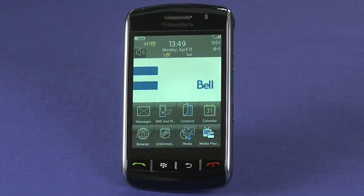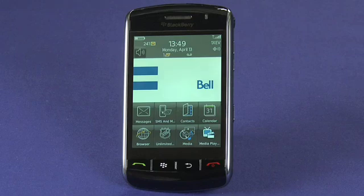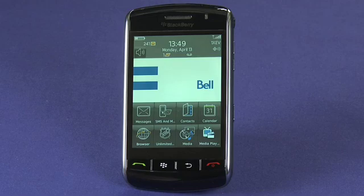I'm Jay Goldman and welcome back to the BlackBerry Tips and Tricks series. Today we're going to look at the newly launched BlackBerry App Store, a fantastic way to download and install new applications on your BlackBerry.